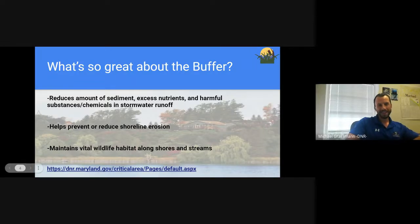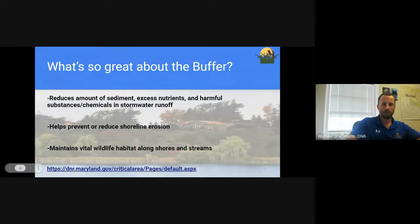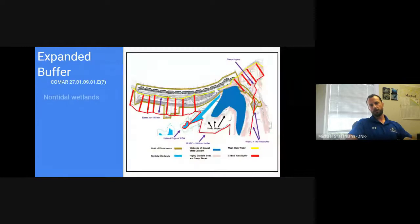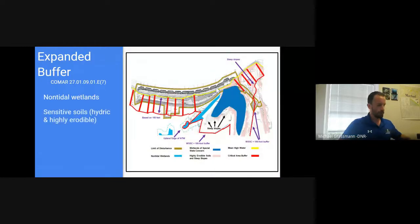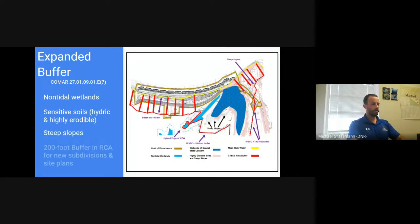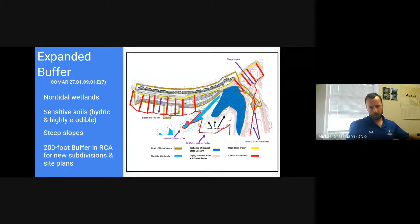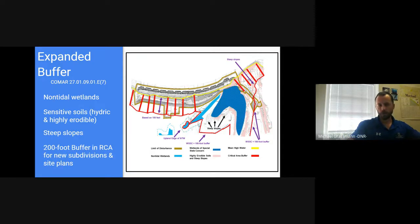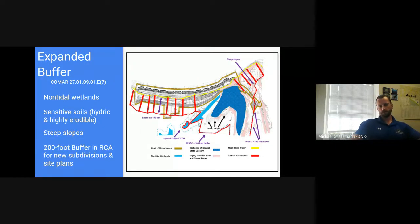If anyone goes to the Critical Area Commission website, on the left-hand side of the web page there will be a tab that says 'Buffer Information.' That will have all kinds of useful resources, including the green book for the buffers. There's also another resource document you can download that has more information from a regulatory perspective about the buffer, why it's important, and what regulations you need to follow.